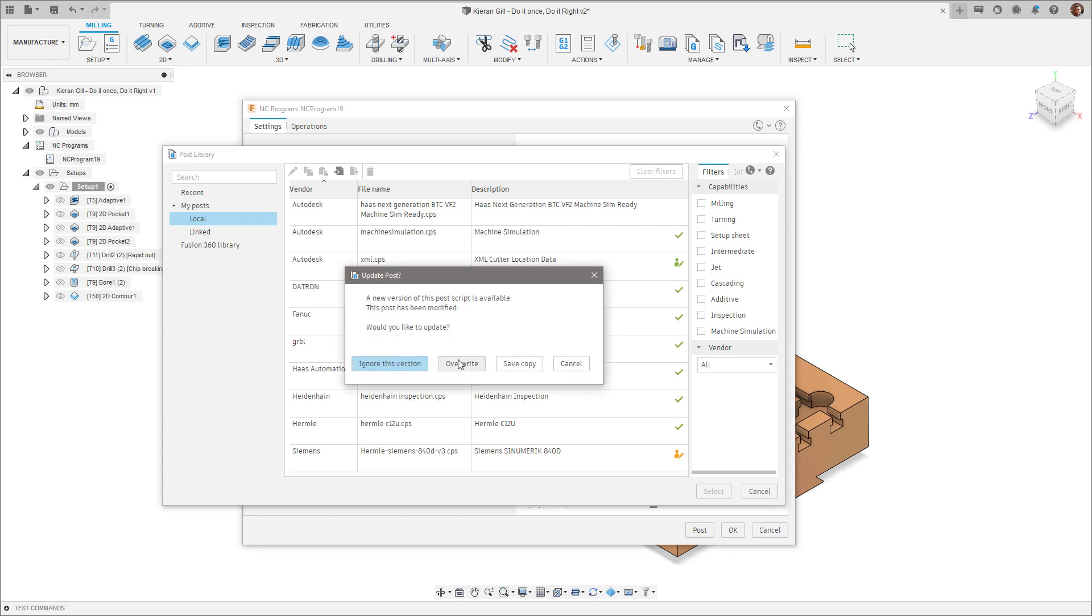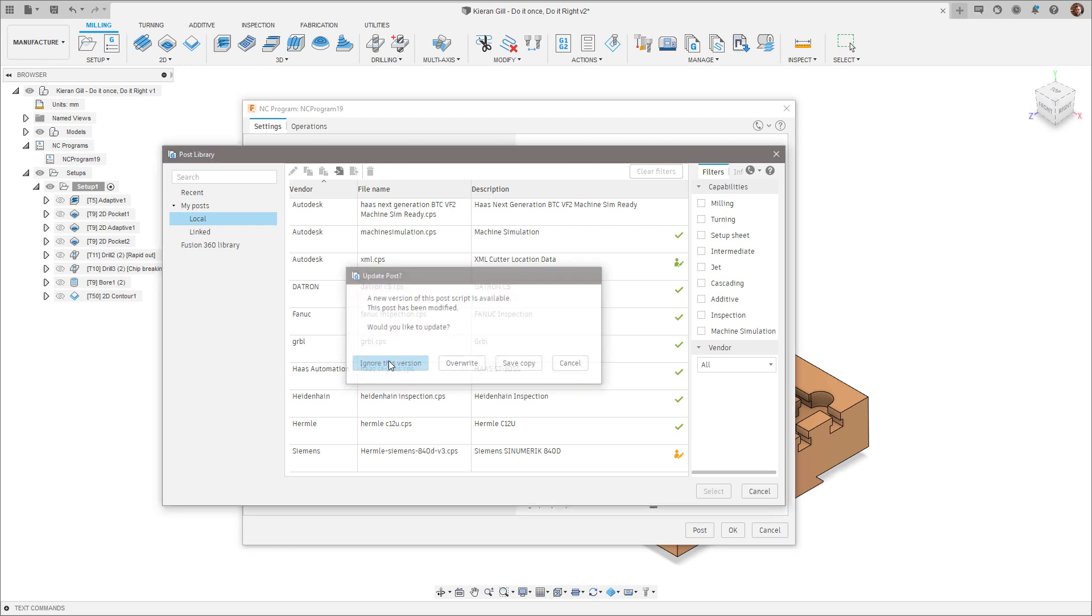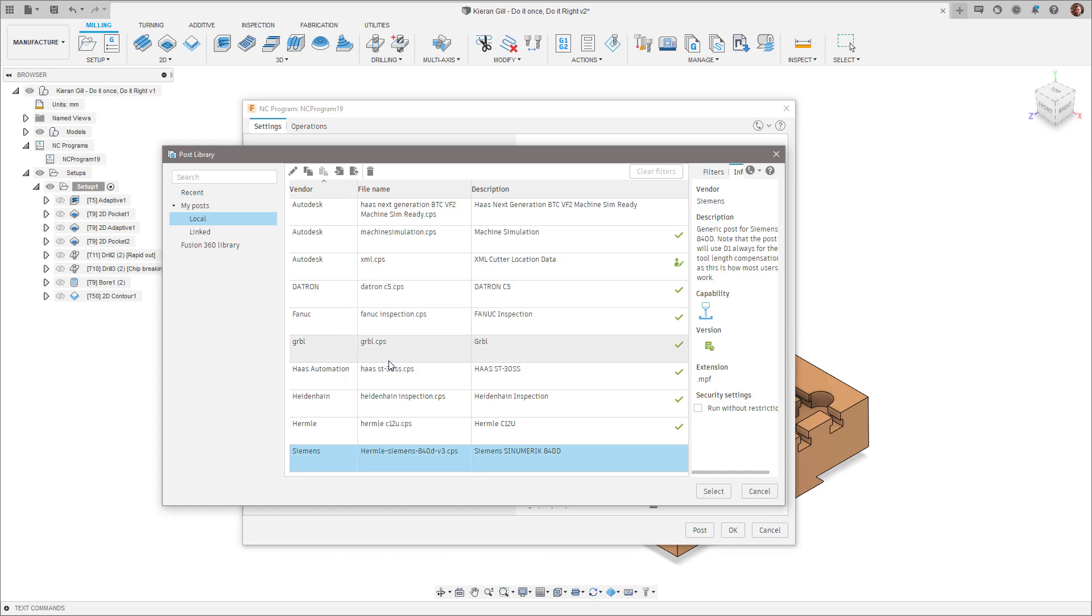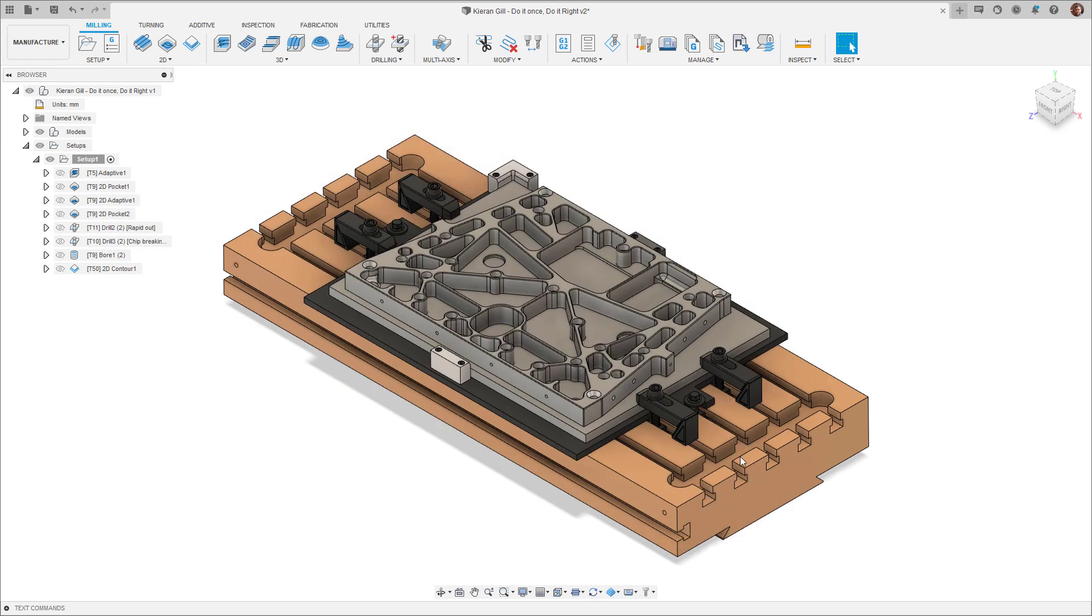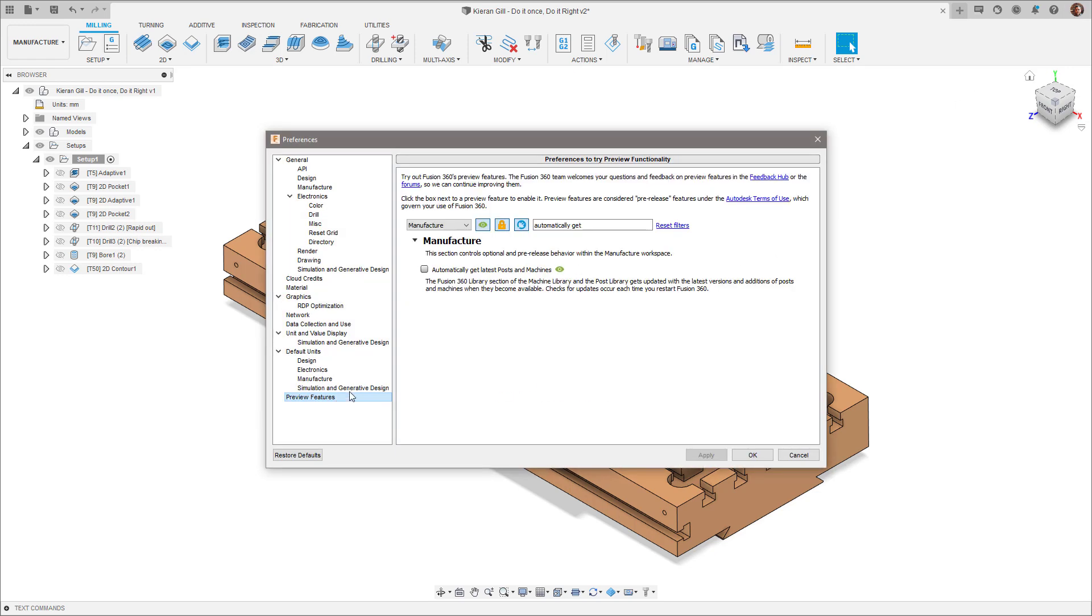We've also included the option to defer any updates when you just want to keep things as they are. To enable this public preview, check the feature flag located in the Preferences tab of Fusion 360 and select the Auto Update of Posts and Machines option.